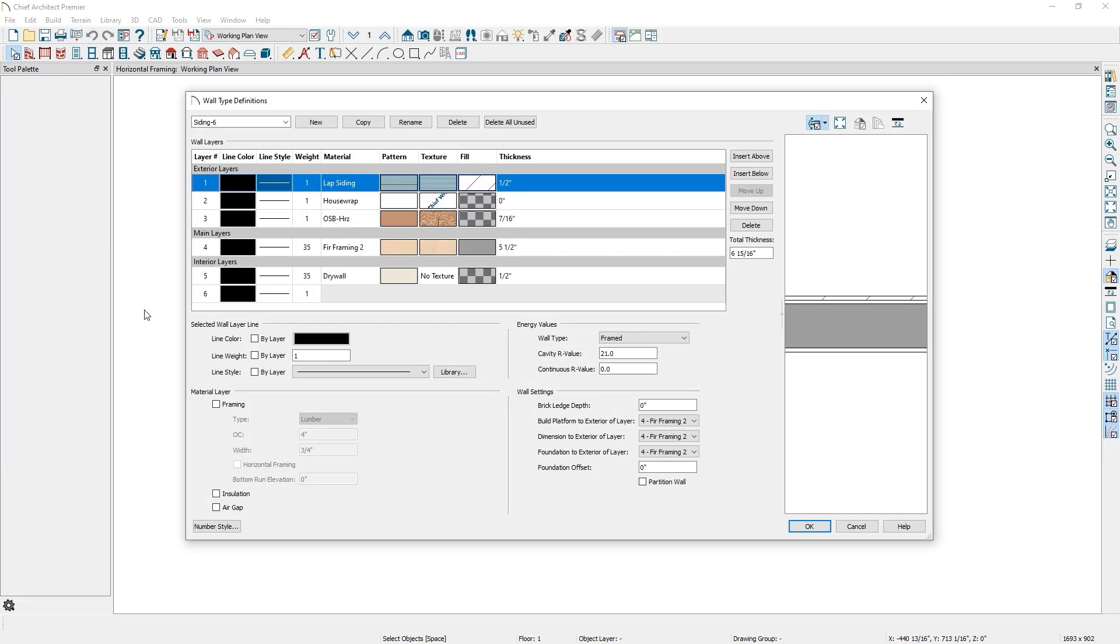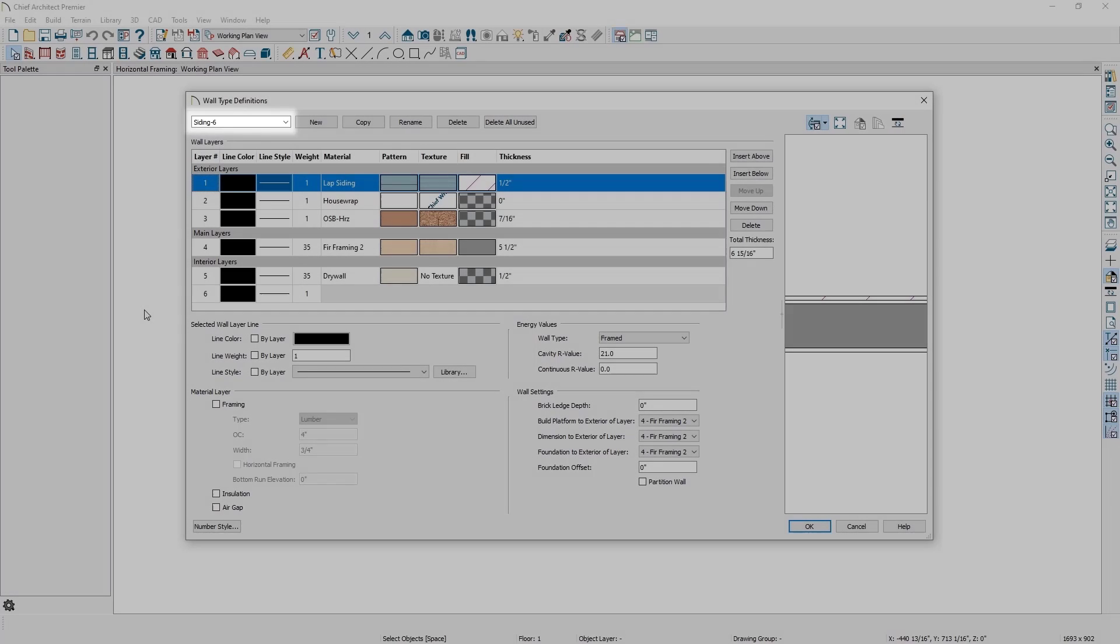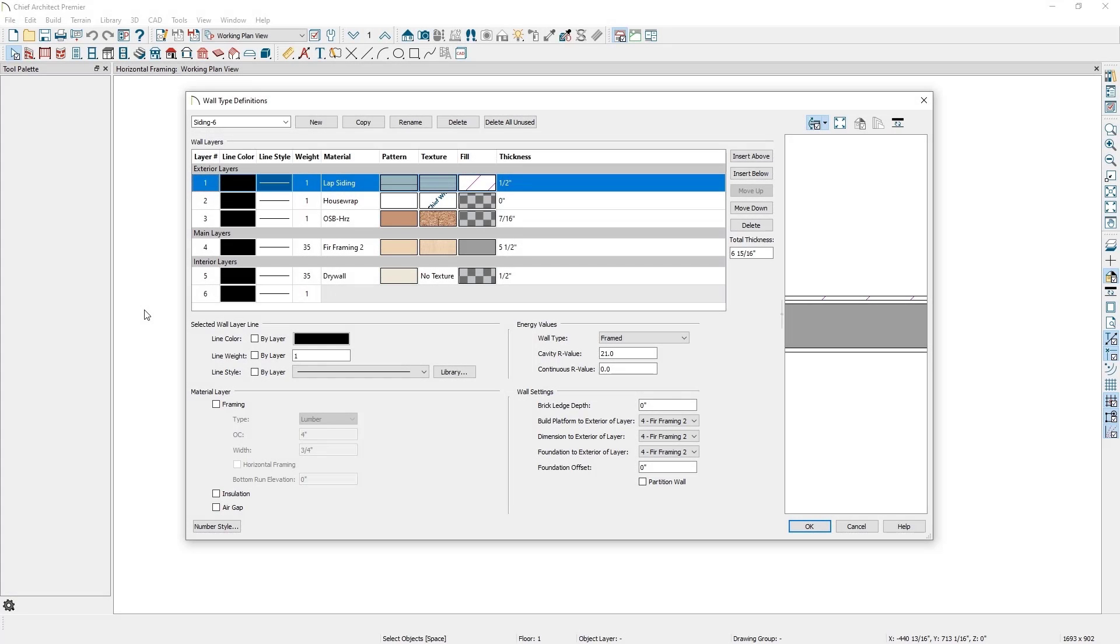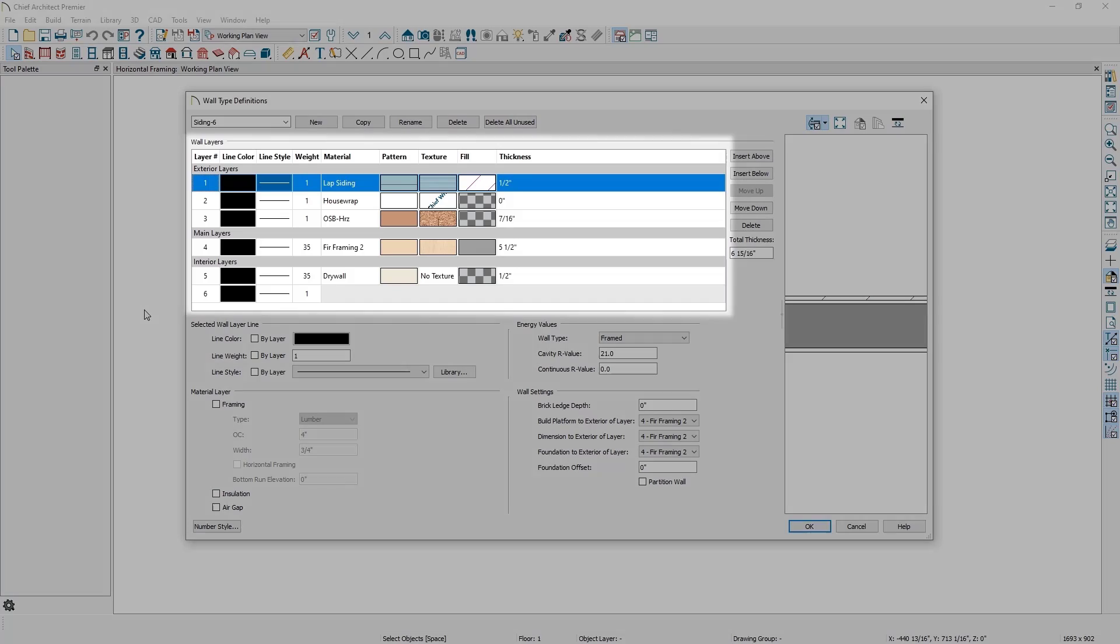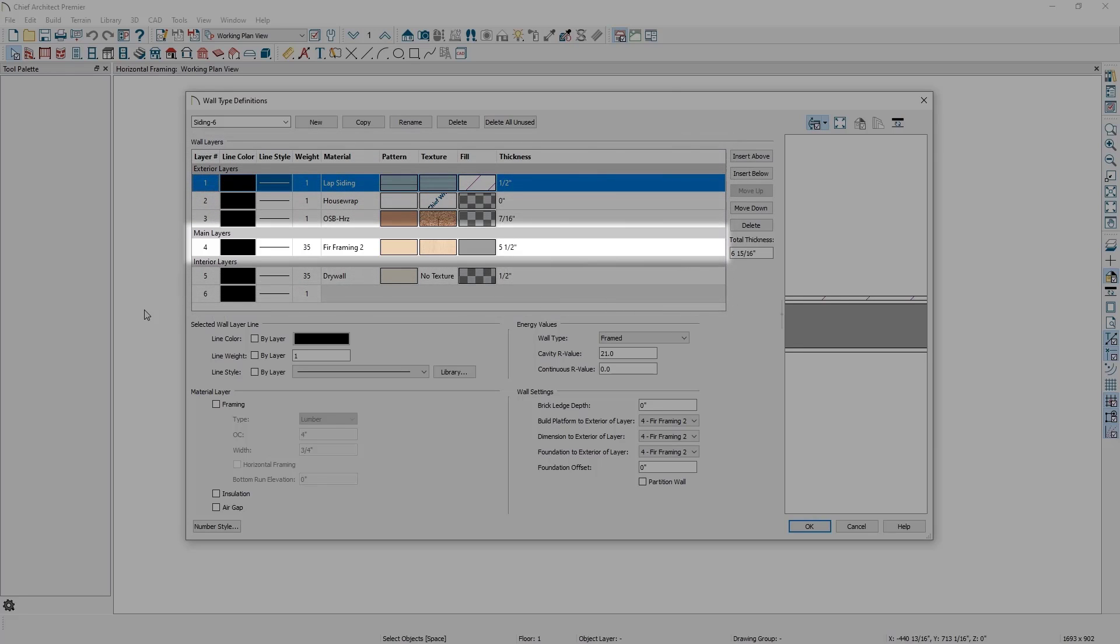This dialog allows me to edit existing wall types or create new wall types. This drop-down menu will show me a list of the wall types available in this plan. Clicking on each one will show the different ways walls are put together. I can use this table to modify one of the layers to meet the needs of the particular project I'm working on. This table is broken up into three sections: exterior layers, main layers, and interior layers. The section that's most important to a project is the main layer. This is going to be the structural support layer and is typically made up of one or more layers of framing.